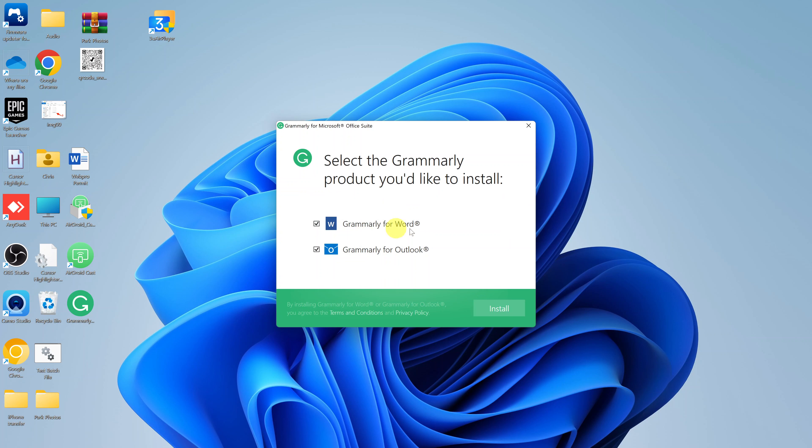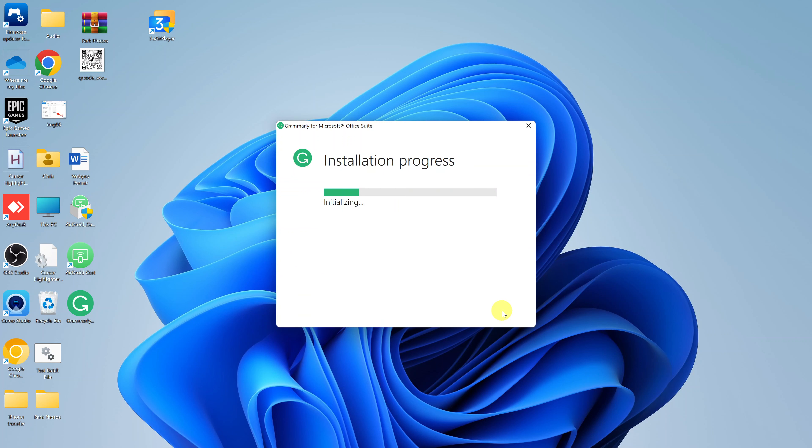Make sure Grammarly for Word is checked. You can leave this checked or unchecked depending on what you want. Then go ahead and click on Install. I'll leave mine unchecked for Outlook. I just want Grammarly for Word. Click on Install.